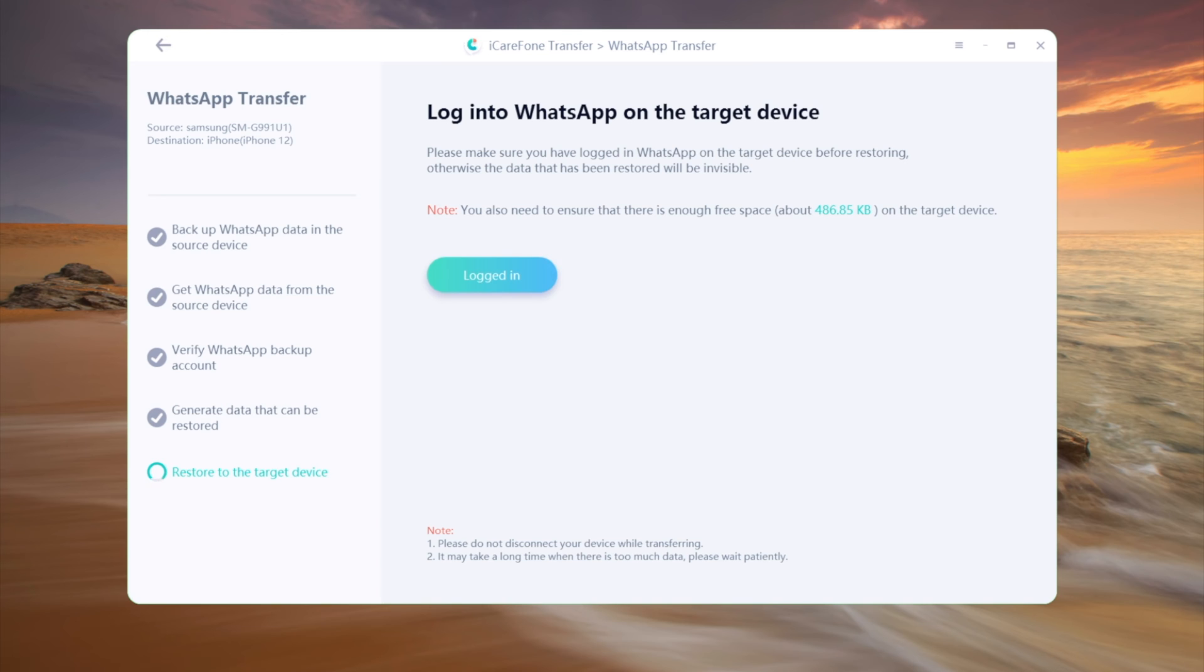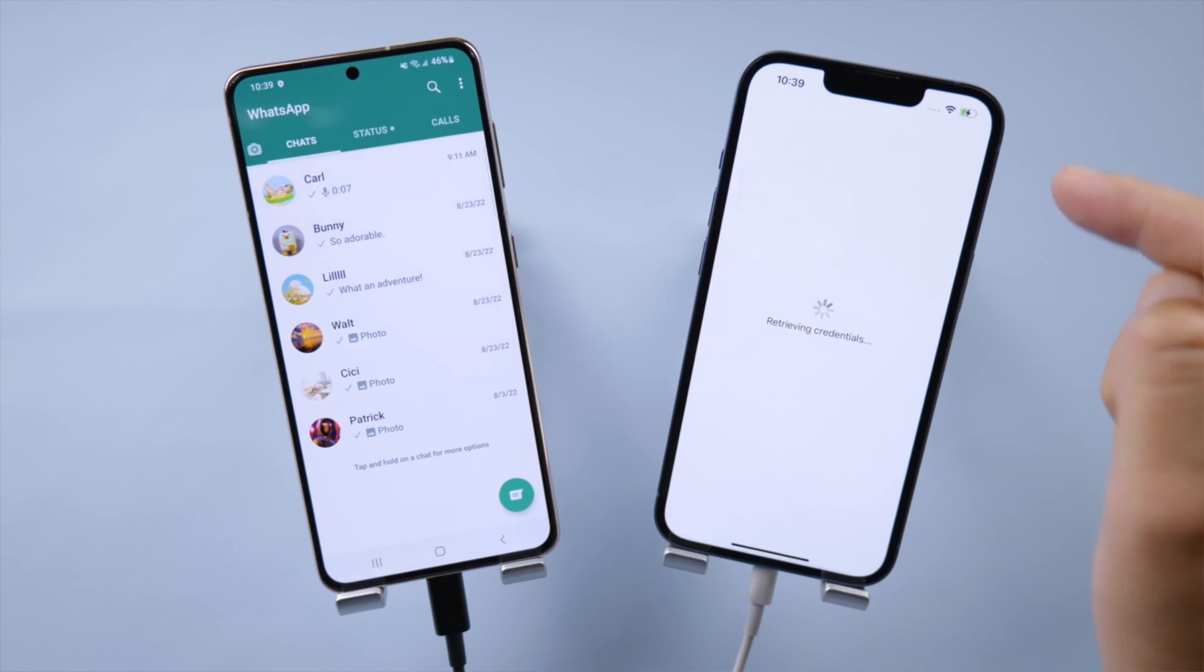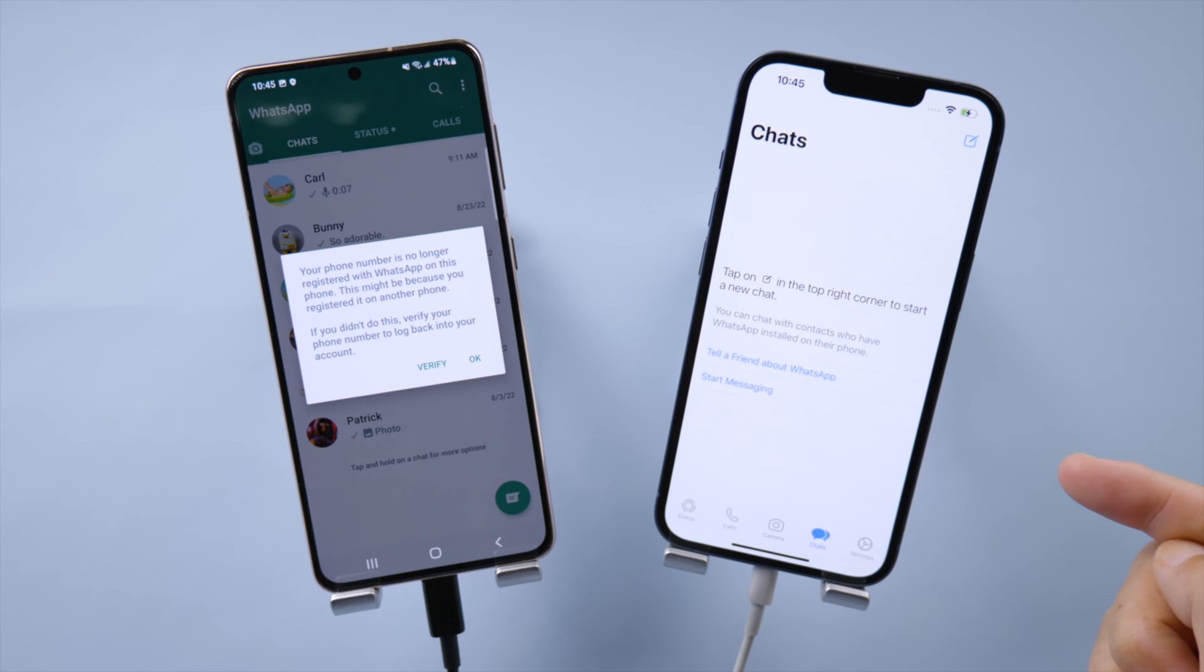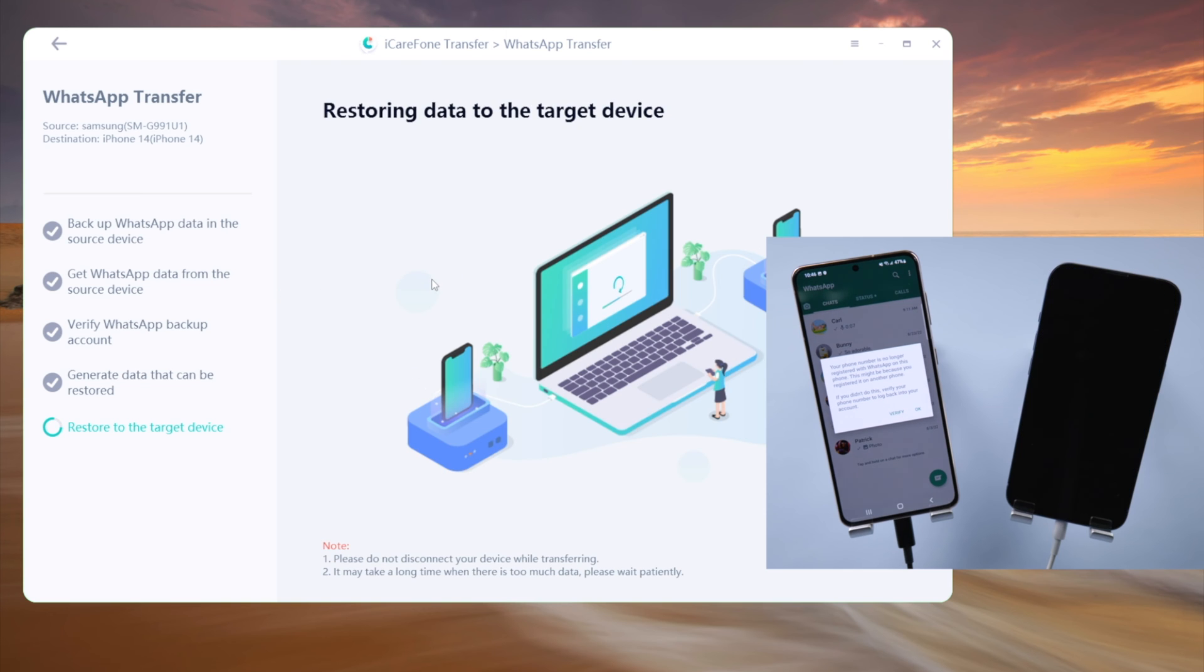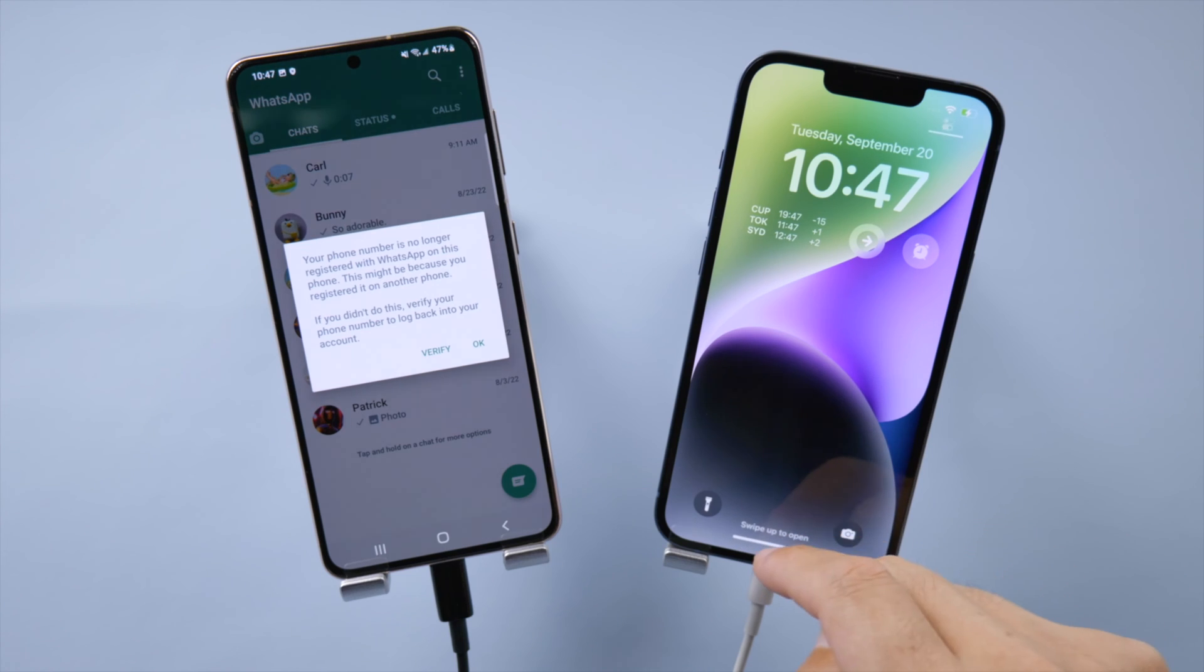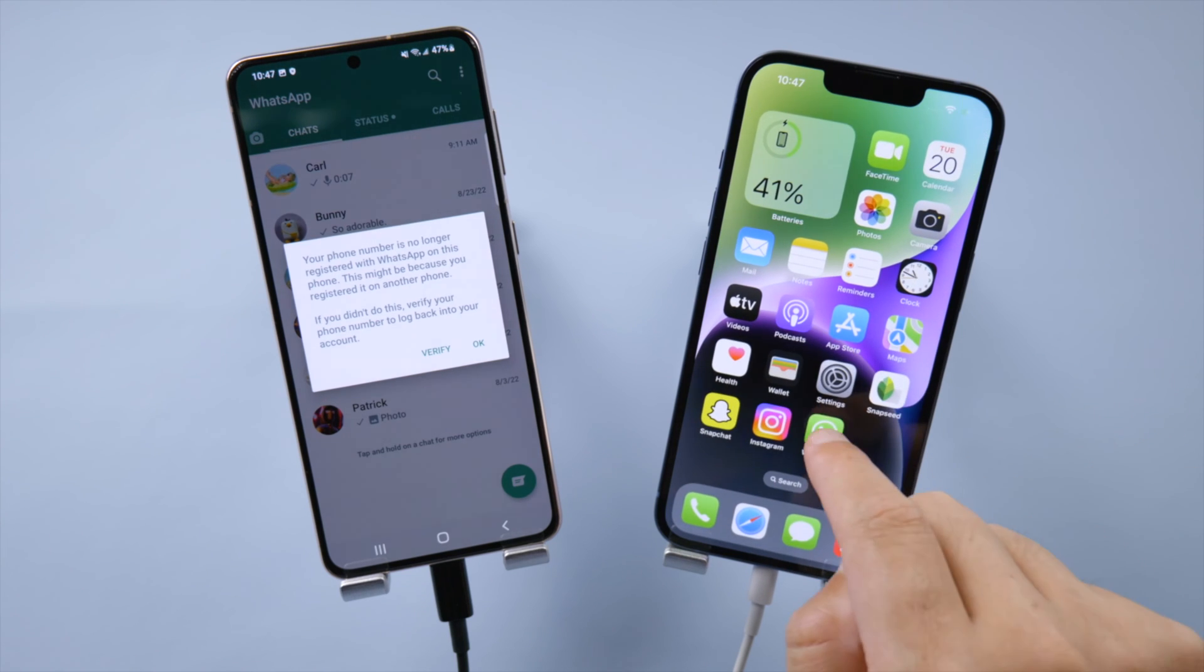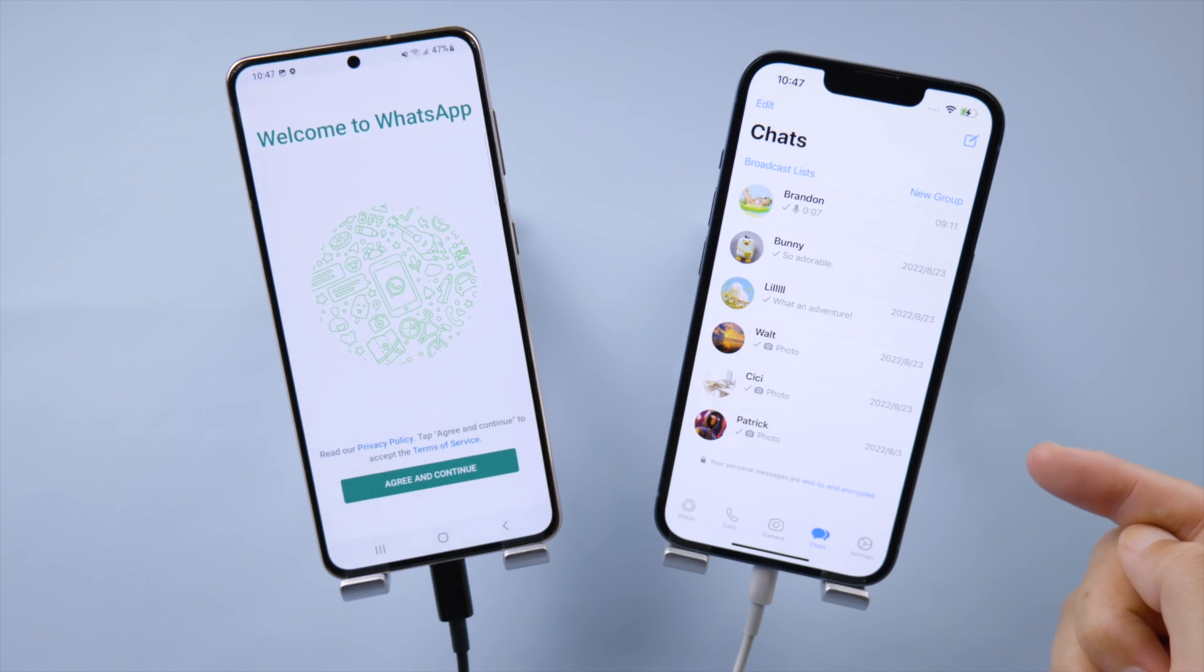Now let's login to WhatsApp account on the iPhone. There's no data migrated yet. That's fine, let's head back to iCareFone, and click logged to complete the last step. The iPhone will restart. Well done, let's check it out. See, all the content on your iPhone are still there, and your WhatsApp chats have been transferred perfectly.